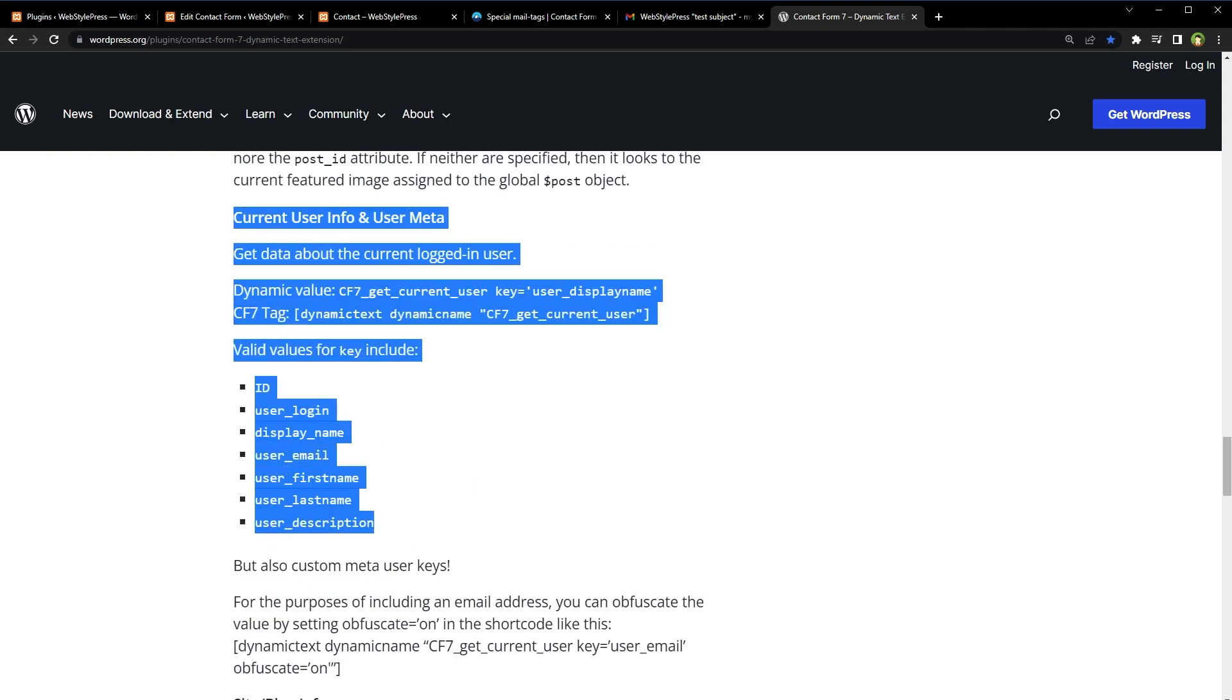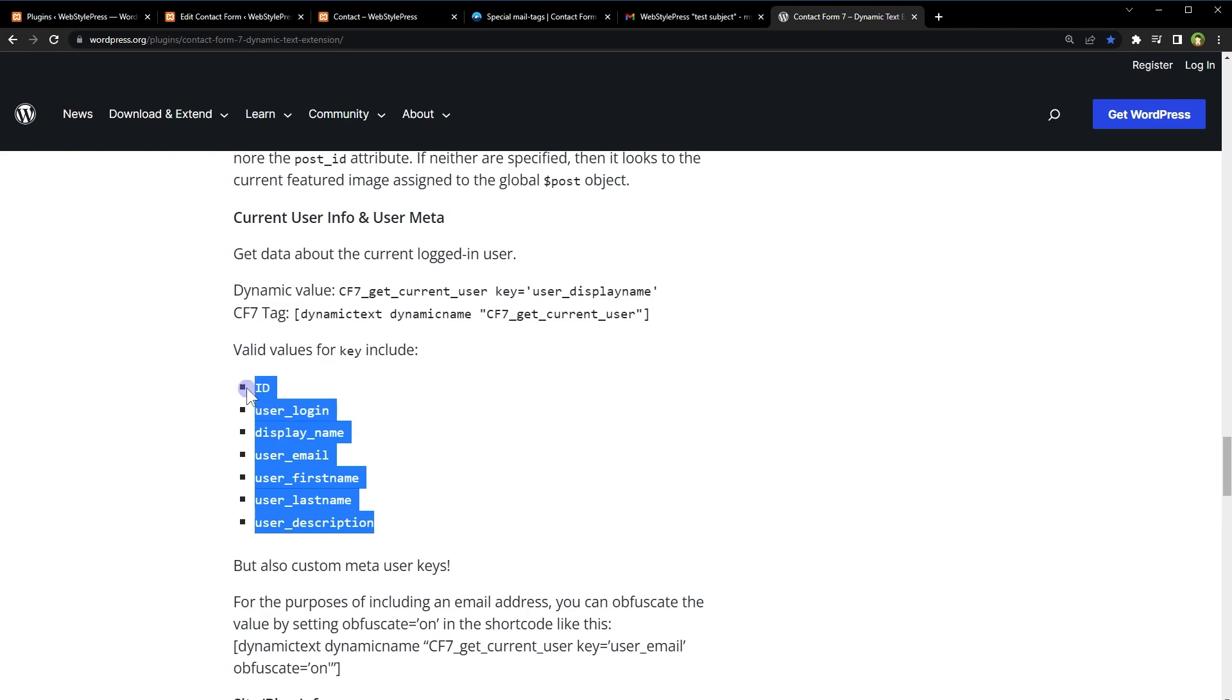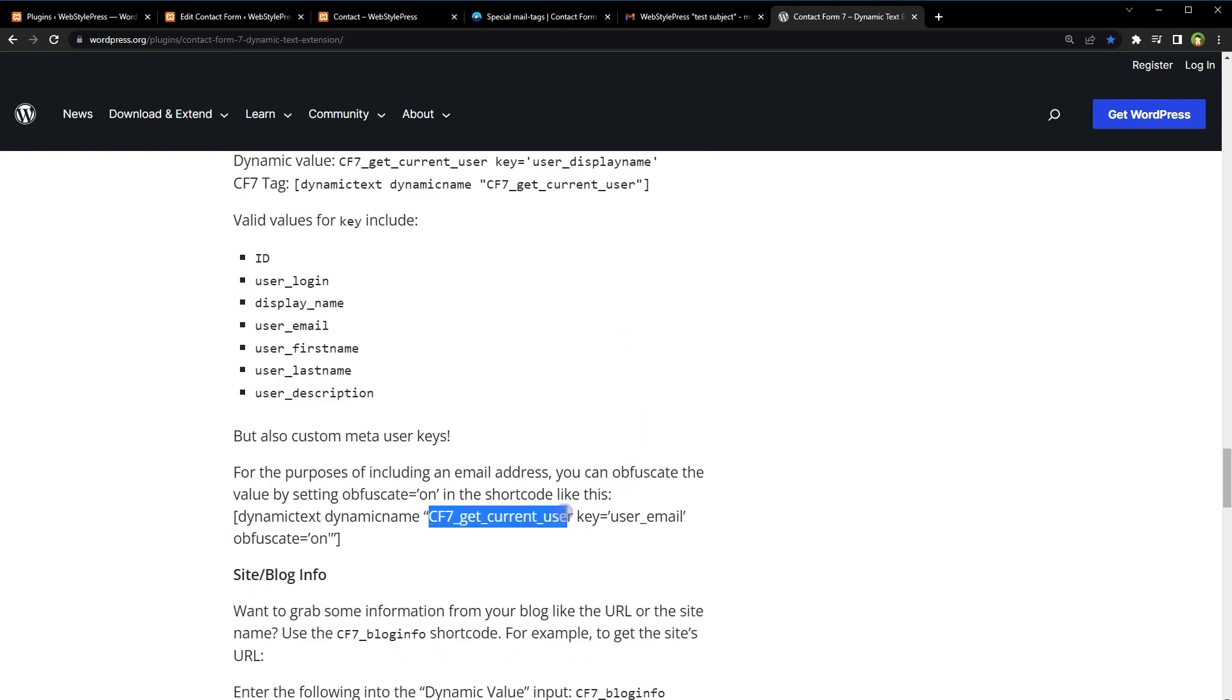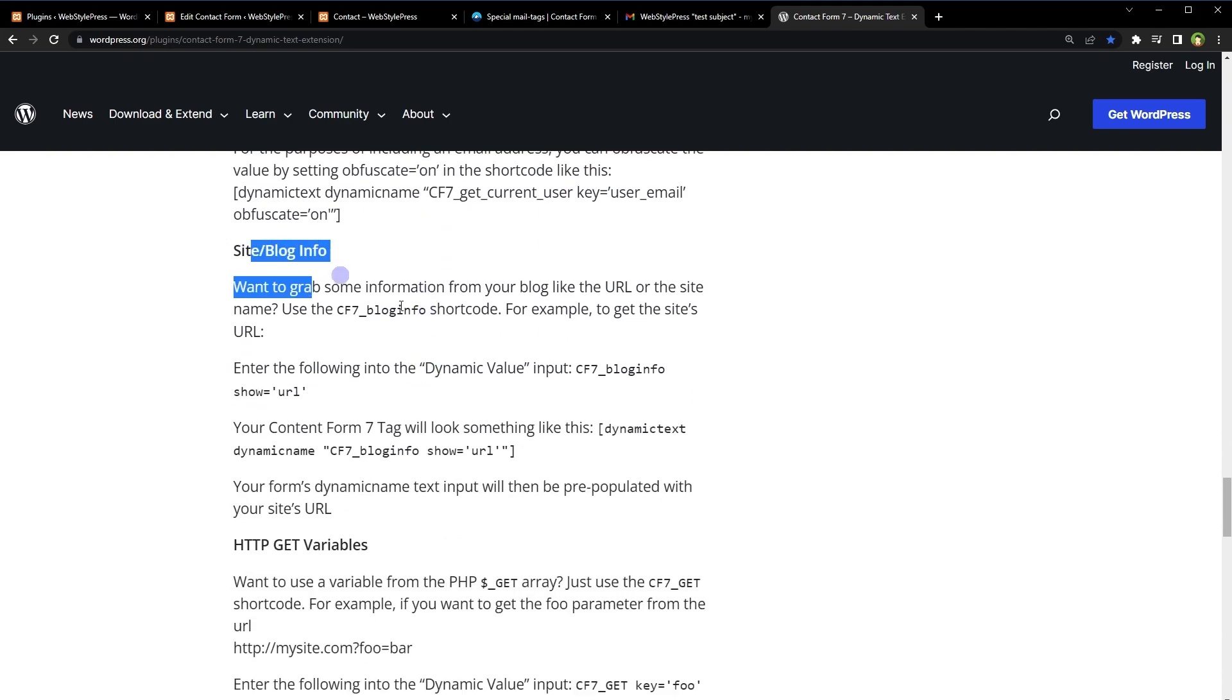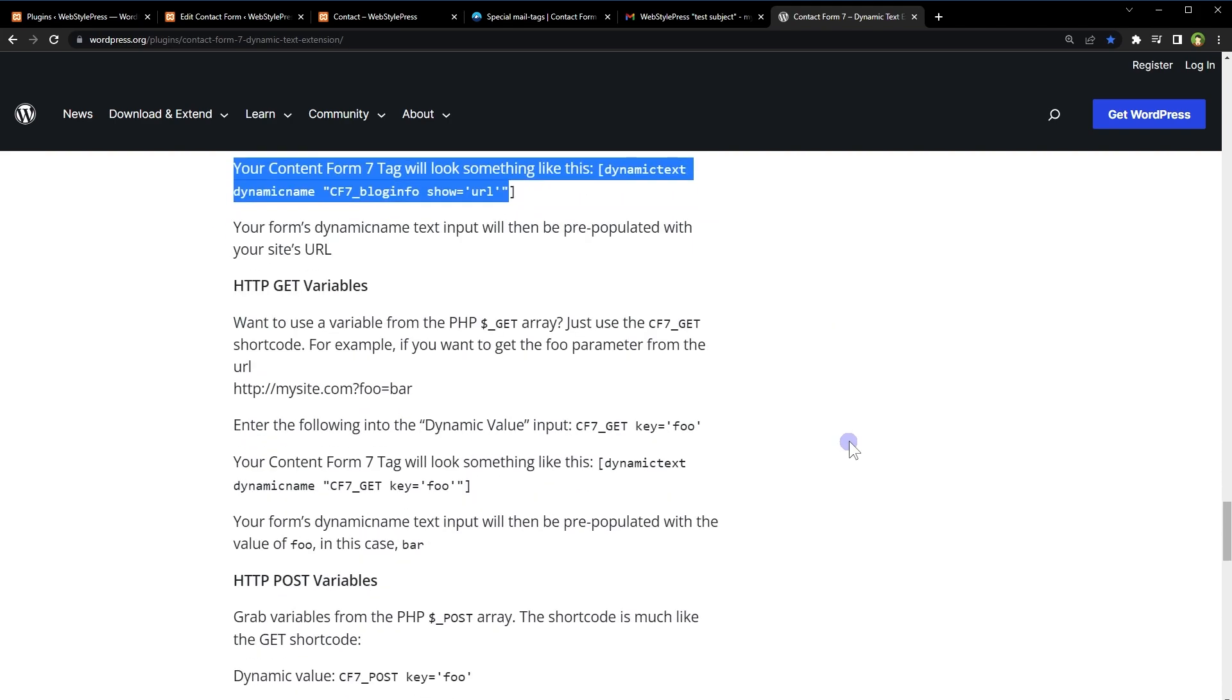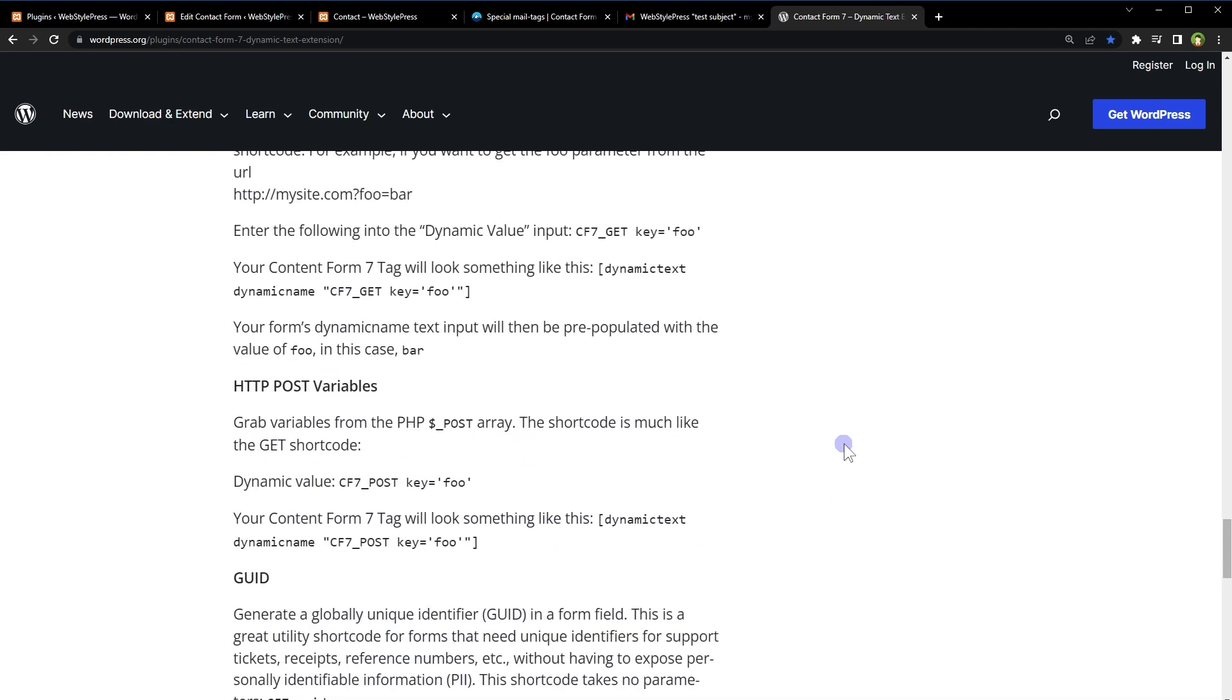If you want to get the current user information and user meta, you can do so as well. Use dynamic text tag and use this CF7_get_current_user and then use these values as keys, like this: CF7_get_current_user key=user_email. So you can get the user ID, user login name, display name, email, first and last name, and description. So try this plugin with Contact Form 7 to add dynamic content in WordPress contact form. Okay, I hope it helped. Like, share, subscribe, and I will see you in the next video.